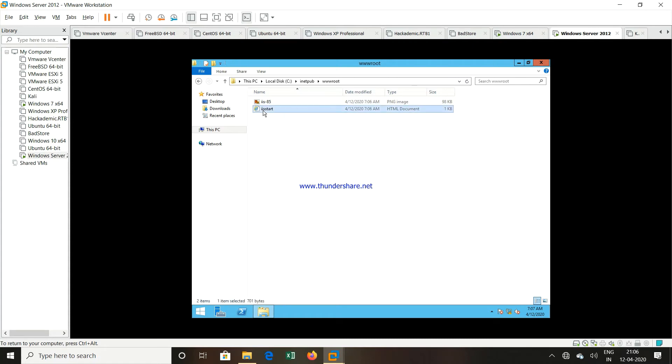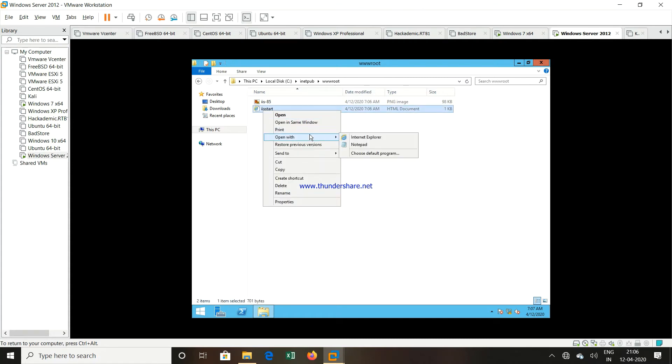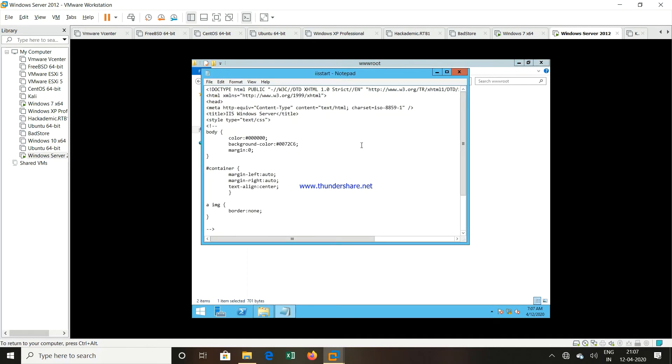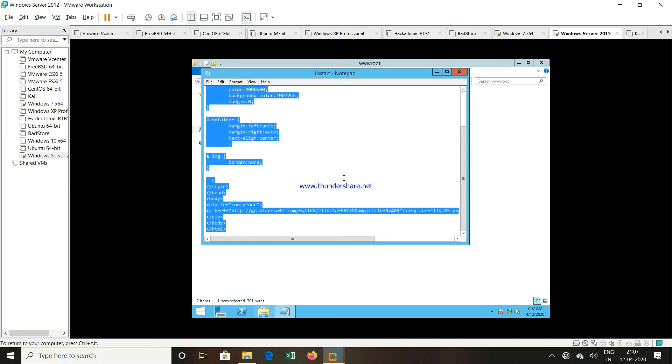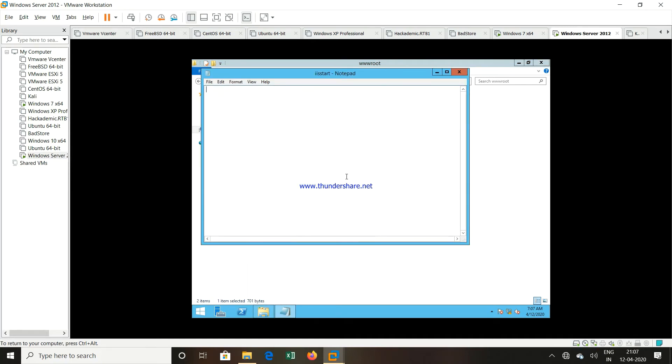So right click this particular file, click on open with and open with notepad. Now I will select all this data. I will delete whatever is there inside this particular file.